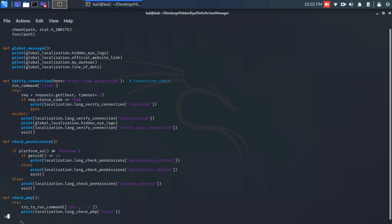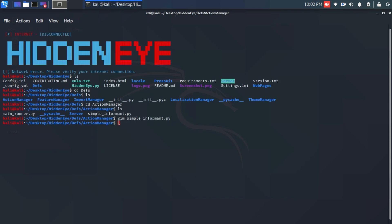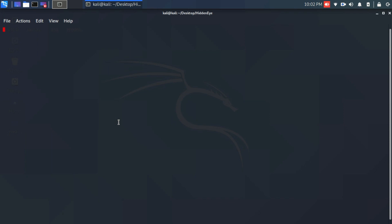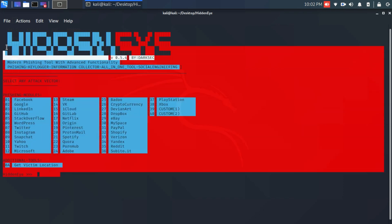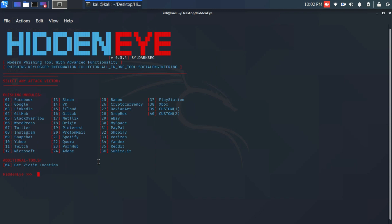Now again we're gonna launch HiddenEye. Go back to the HiddenEye directory and run: sudo python3 hidden_eye.py. Let's see if the error is gone. Yeah, as you can see, the error is resolved and now you can do your work. Thank you so much for watching this video.